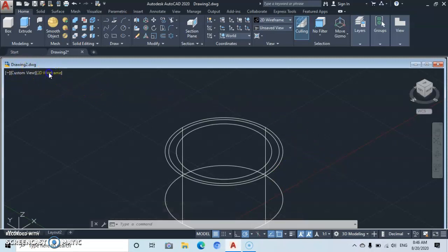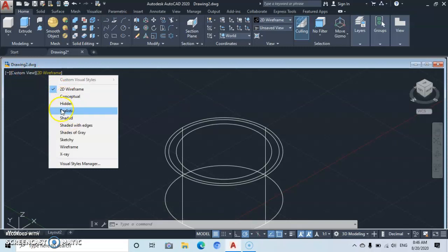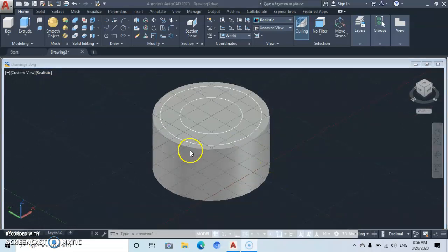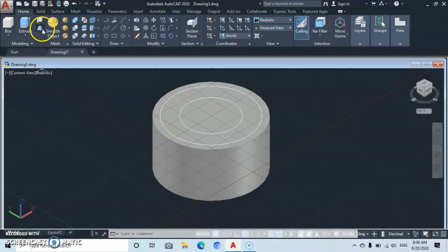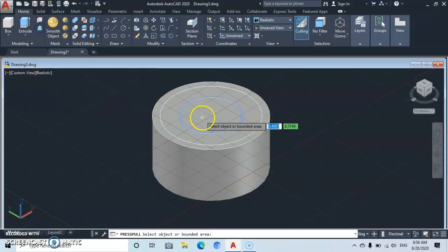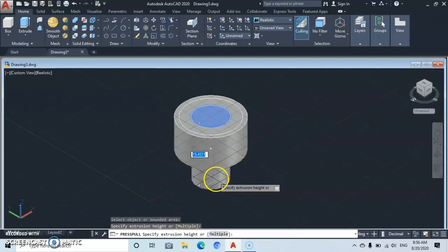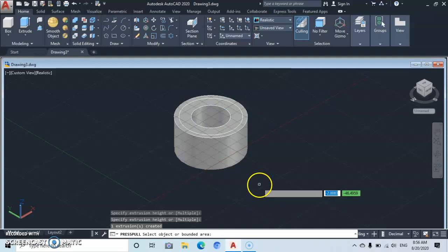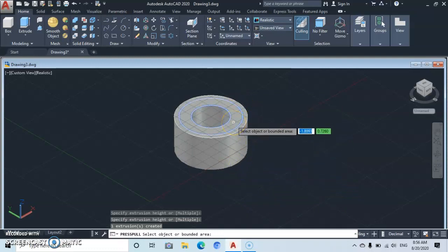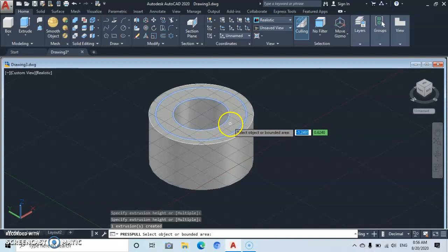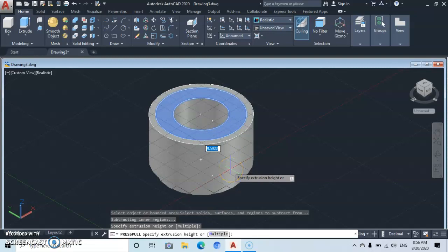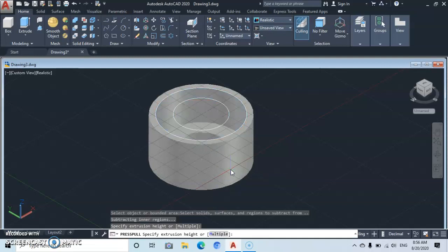Now let's switch to Realistic view so you can see the shape we've made so far. Then go to the Press Pull tool and click on it. On this object, go to the innermost space and click in there. Pull downwards, then click on the second path, click again, pull downwards, and type in a depth of 6, then Enter.